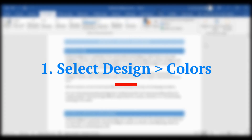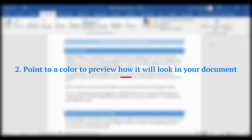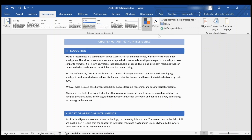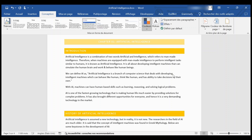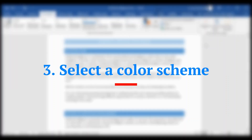Change the theme colors. Select Design, then Colors. Point to a color to preview how it will look in your document, then select a color scheme.